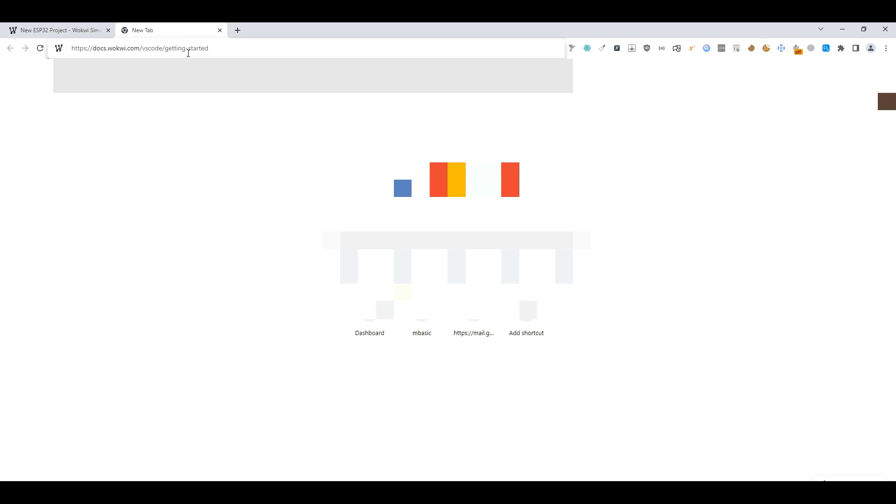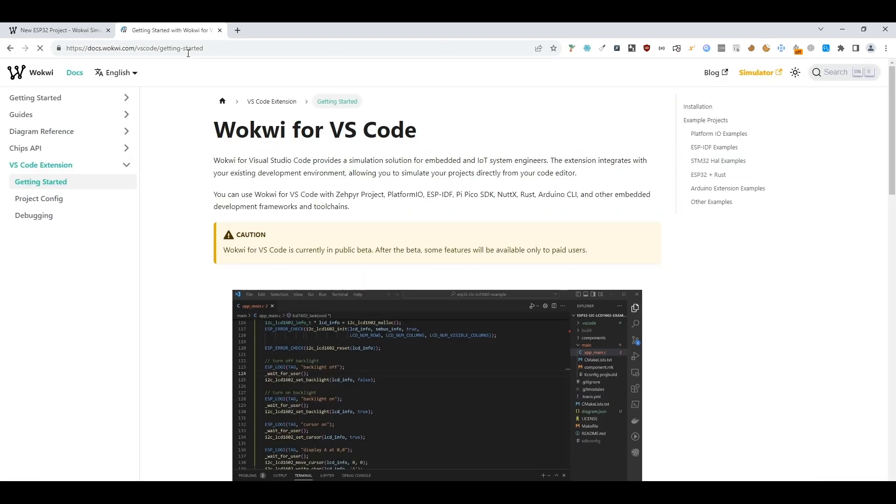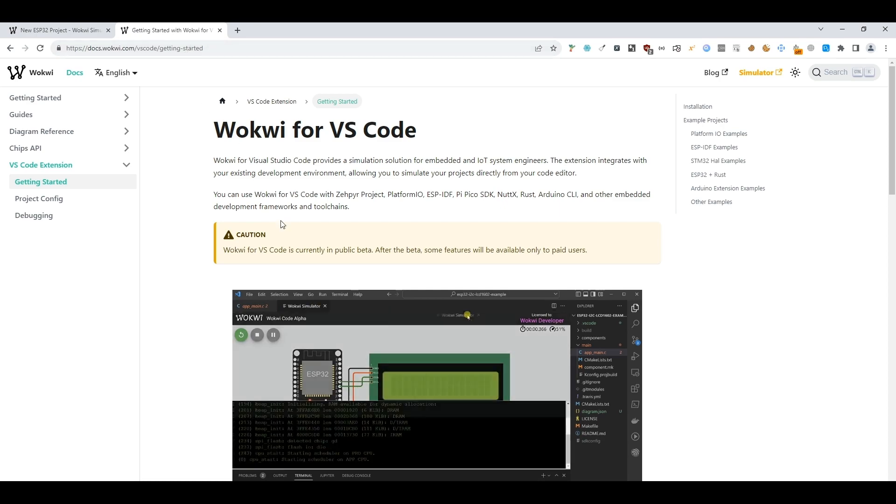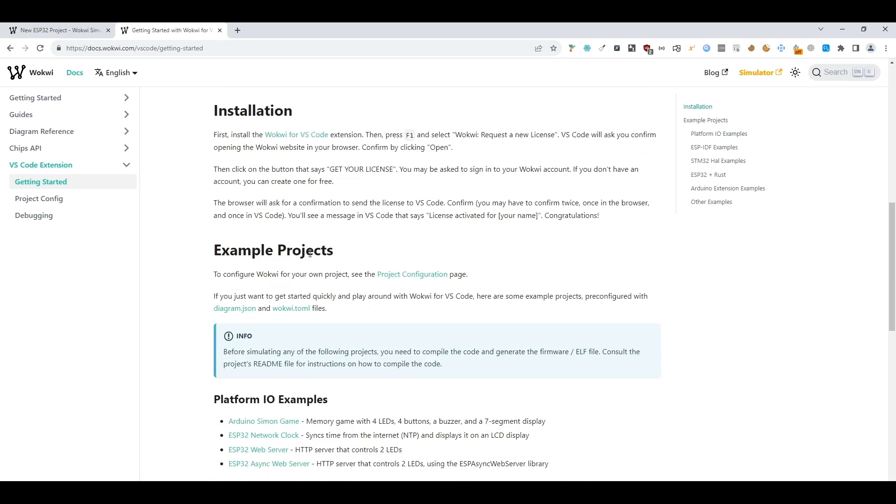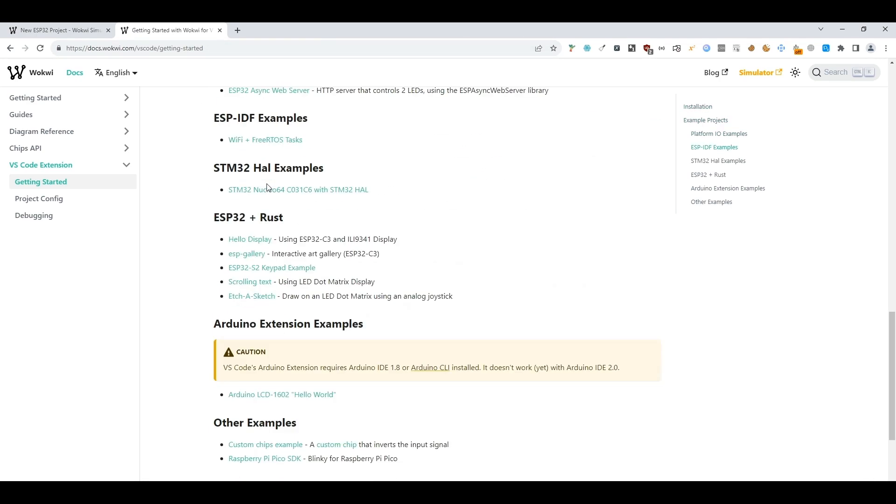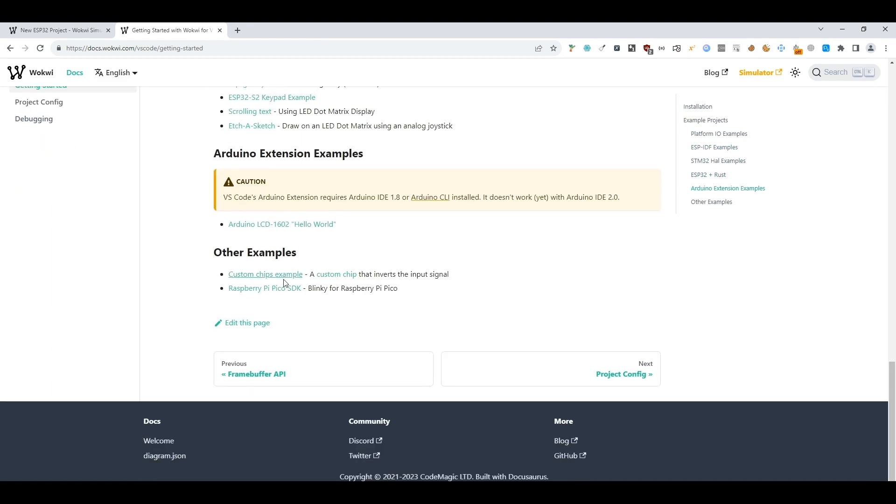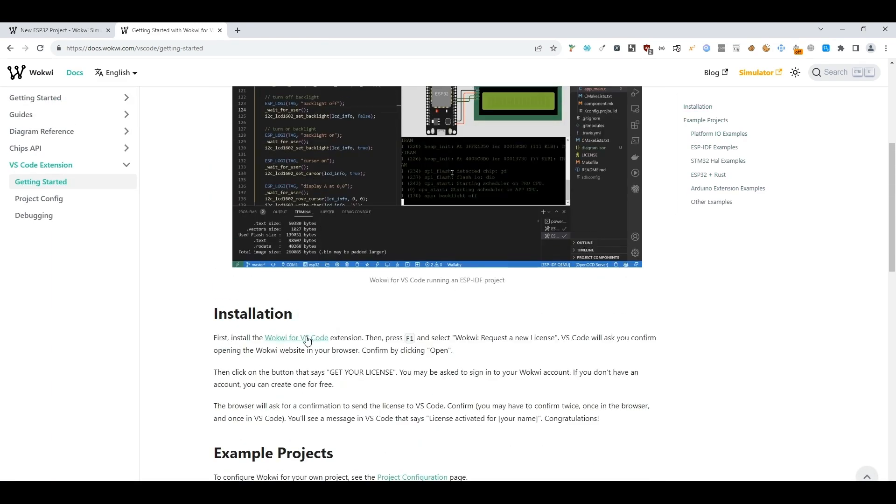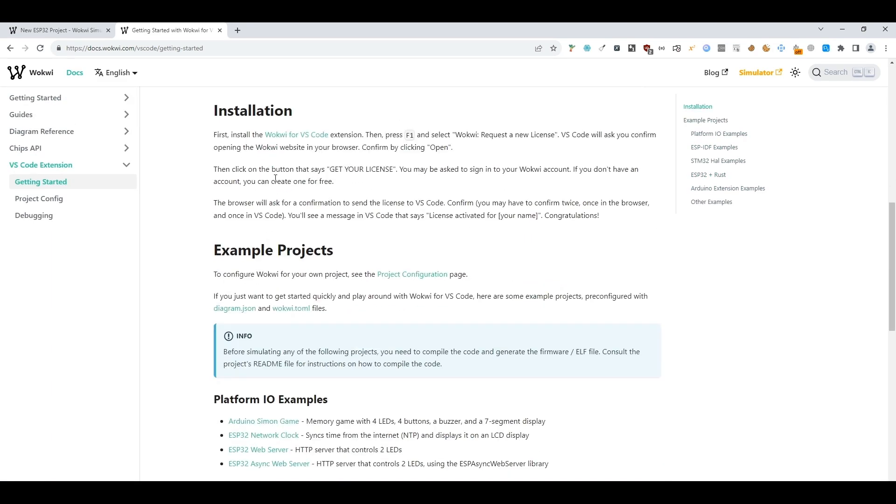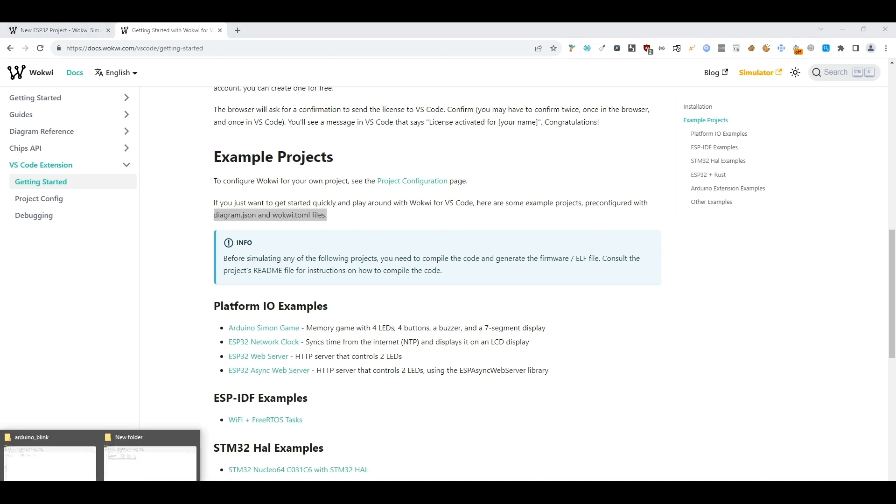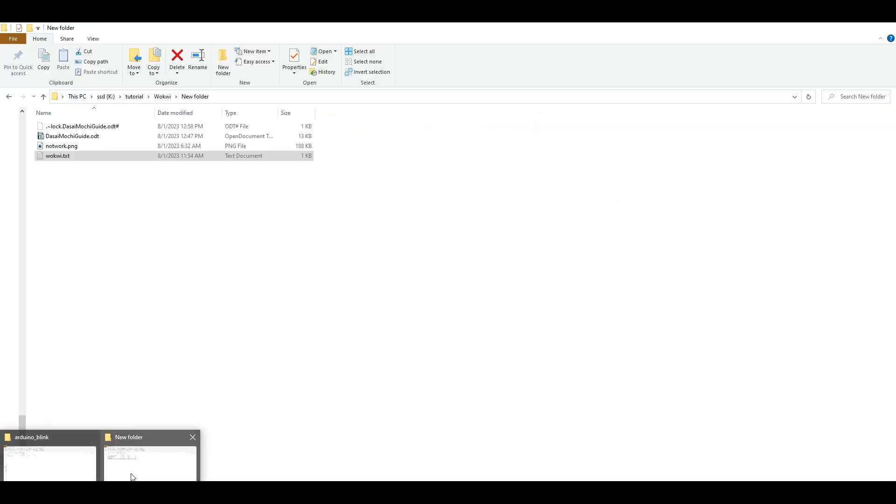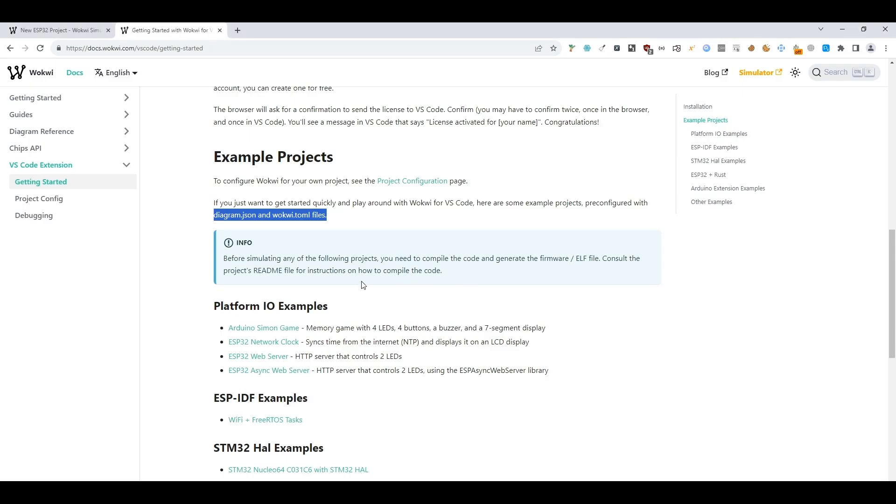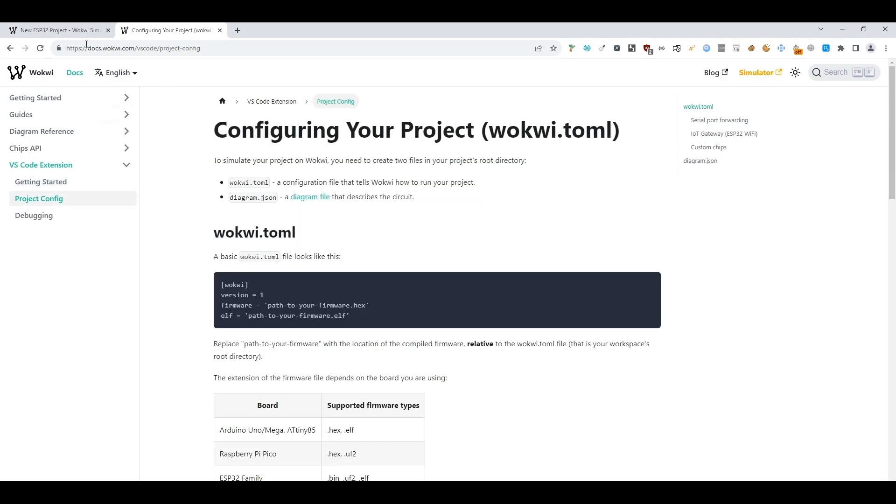In the Wokwi guide installation, the example project shows you will need to have these two files inside your working folder. Let's take an example. I will use this as working folder, so we'll have to create these two files.